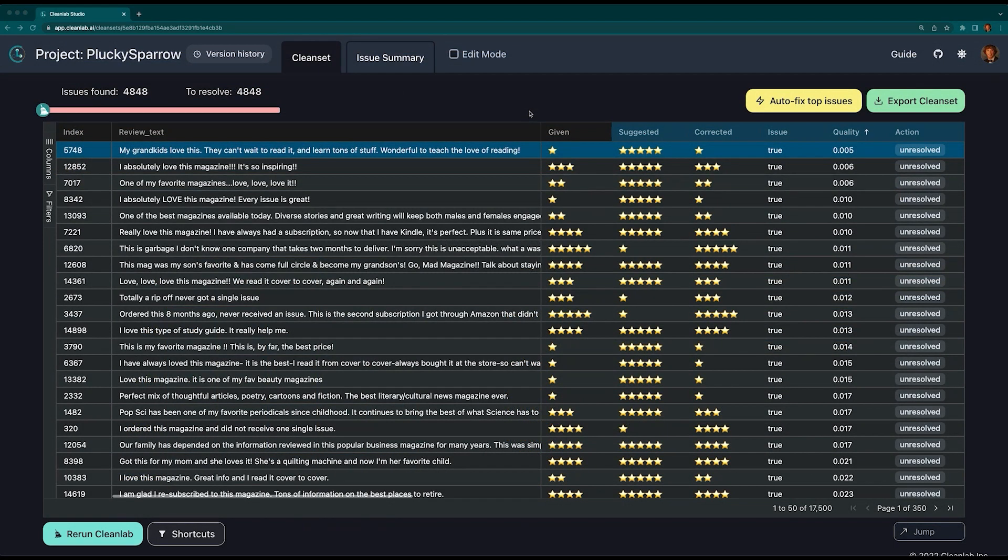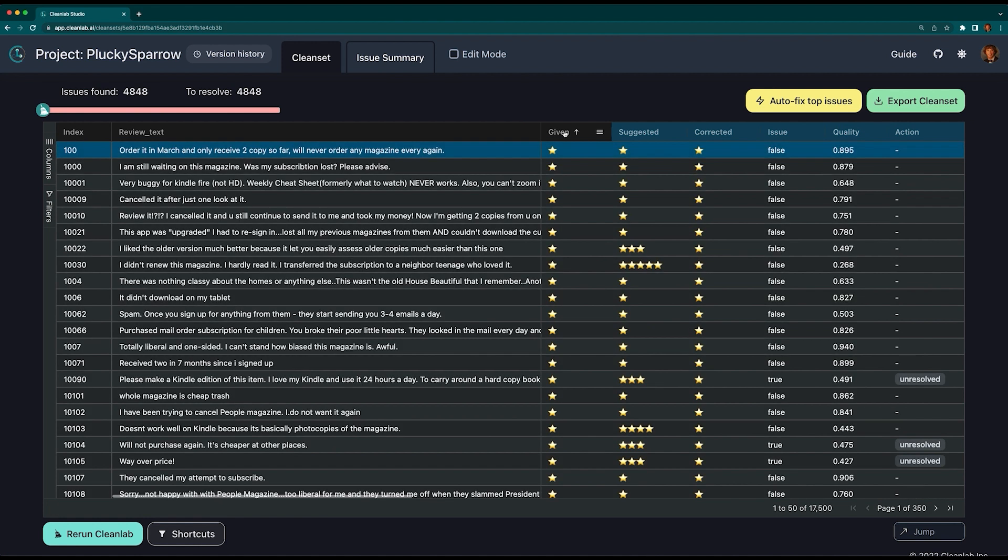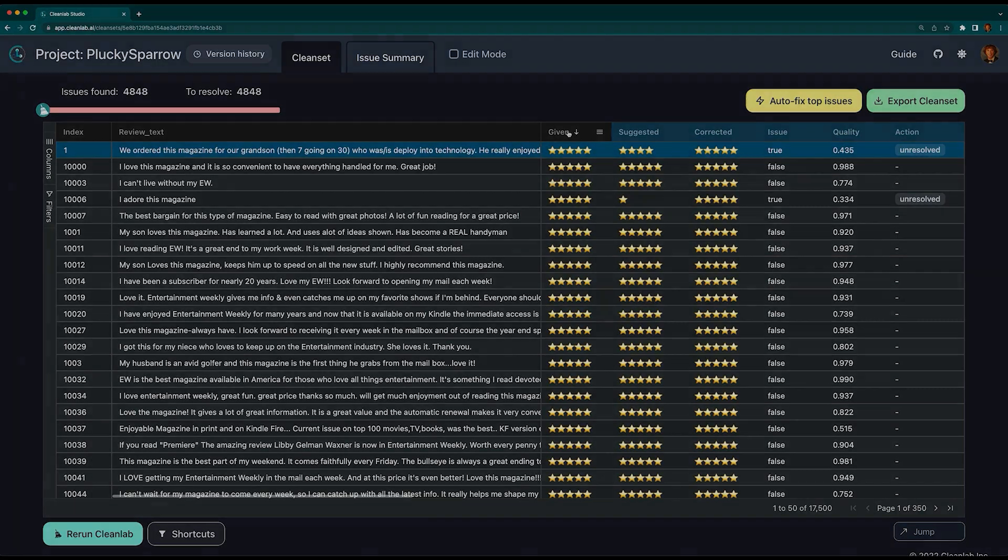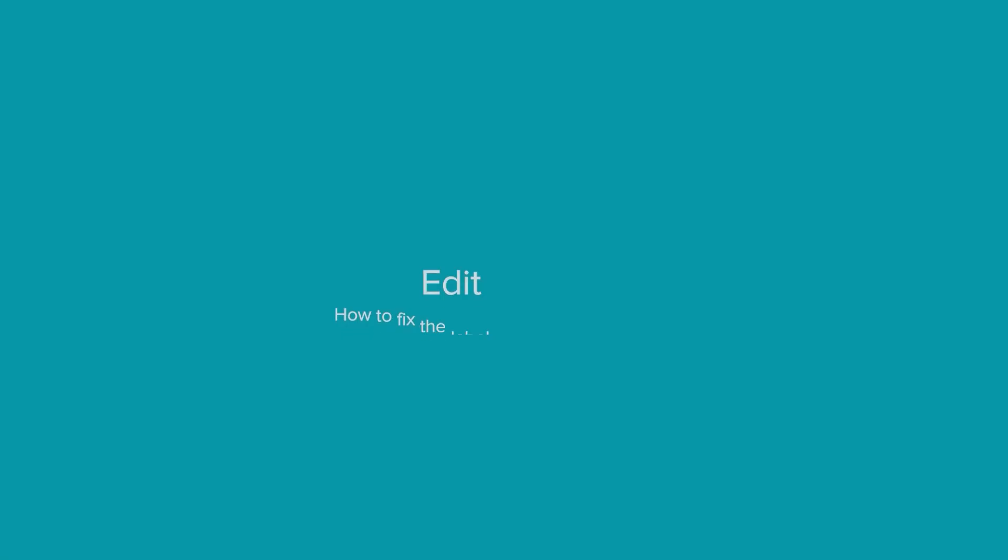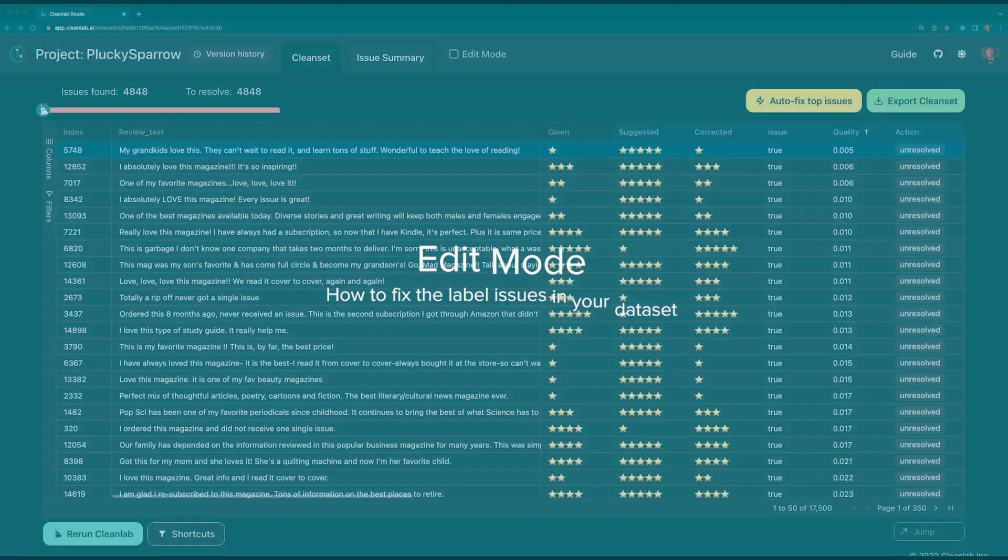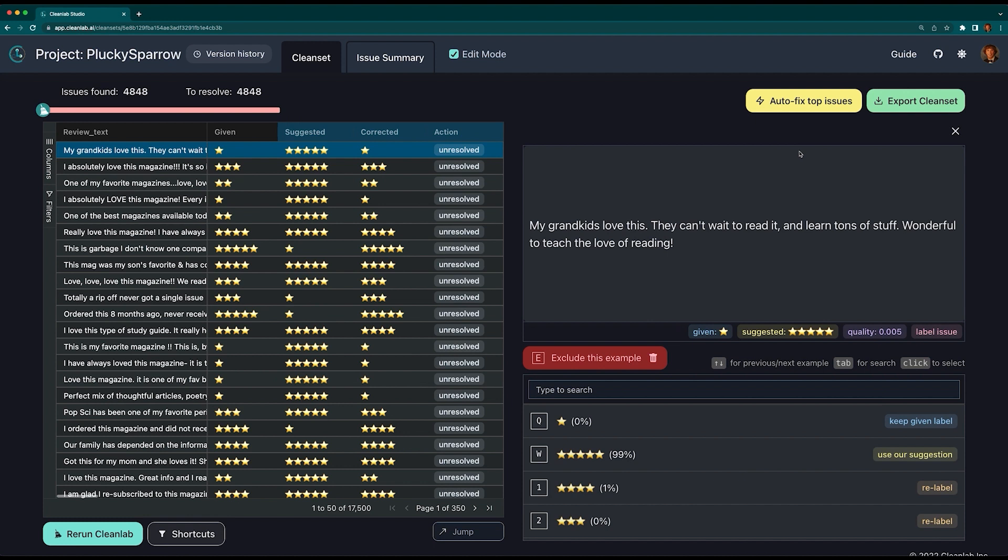One simple but useful feature to get started with your data is sorting. Click any of the column headers to sort the data accordingly. Let's view all other reviews with a given label of one star. This part is super important: up to this point, we haven't actually improved anything. All of the issues are currently unresolved. You need edit mode. You can use edit mode to correct one label at a time by zooming in on it for a closer review. You can enter edit mode by clicking on any of the rows or by selecting edit mode at the top.